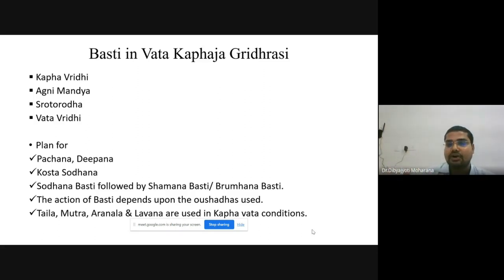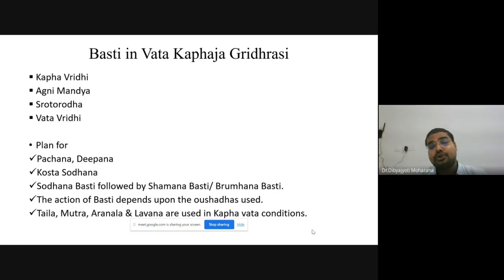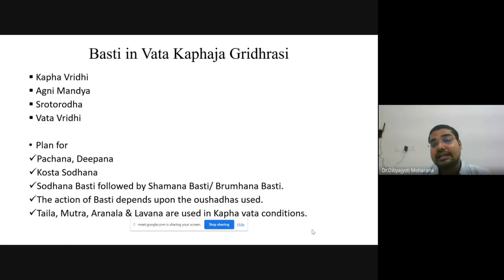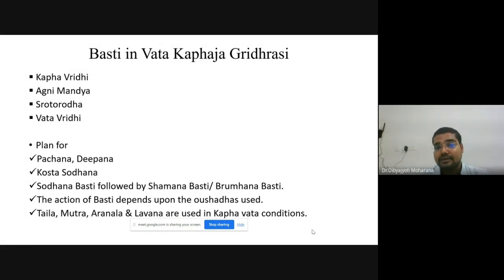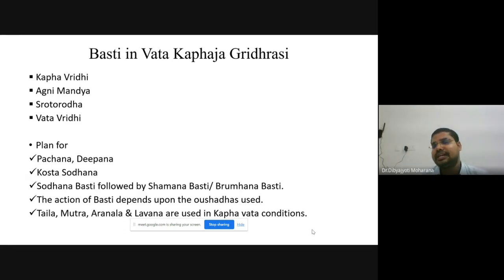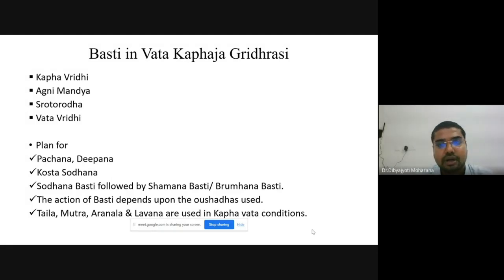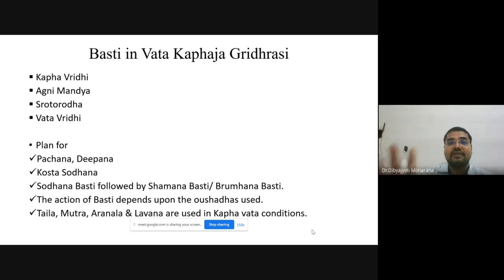In Kaphaja Avastha, we should always use Tikshna Avapas like Go Mutra — in practice, Go Mutra Arka (distillate of Go Mutra) is used. Ara Nala or Kanji can also be used. Taila should be used instead of Ghrita because of its Marutagna properties without increasing Kapha. For Vata-Kaphaja Gridhrasi, Taila is the ideal choice; Murchita Tila Taila is recommended as it has Vata-Kaphahara action — Marutagna, Bala Vardhana, Tvachya, Stirakara — and cleanses the Yoni (channel).